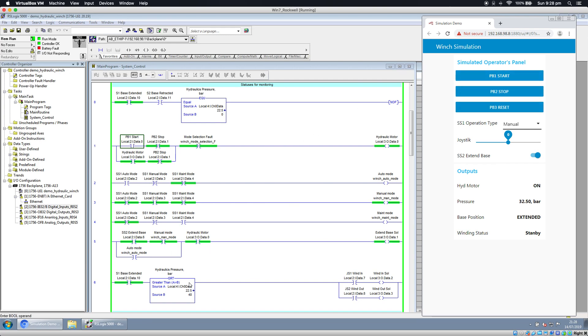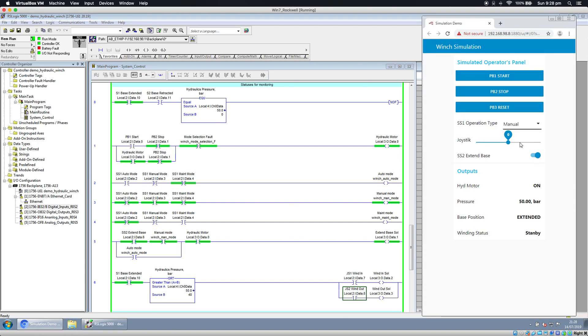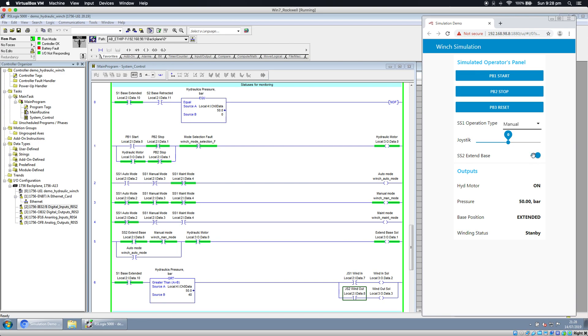Start - pressure goes up. The hydraulic motor running creates pressure. Now we want to wind in and wind out. This is wind in, this is wind out. We're going to change them now. So this is wind in and this is wind out. In the middle, it doesn't do anything.